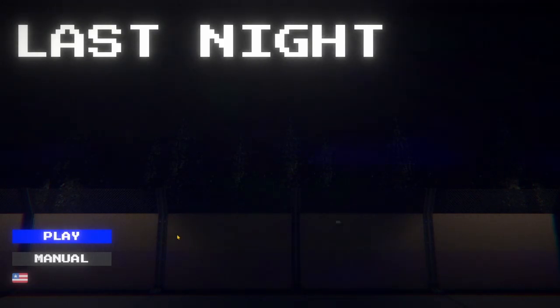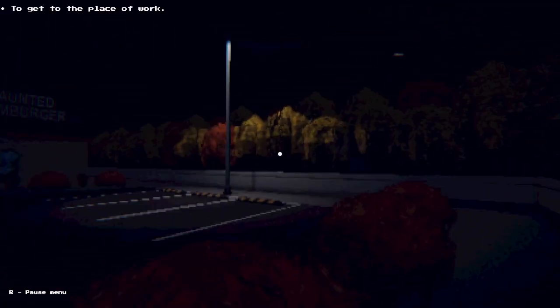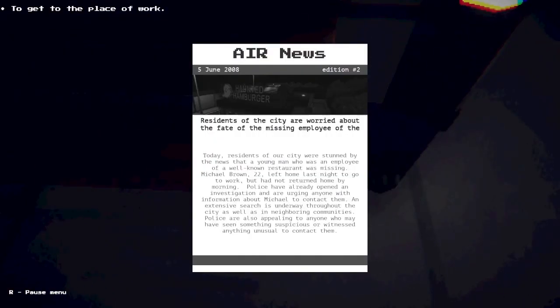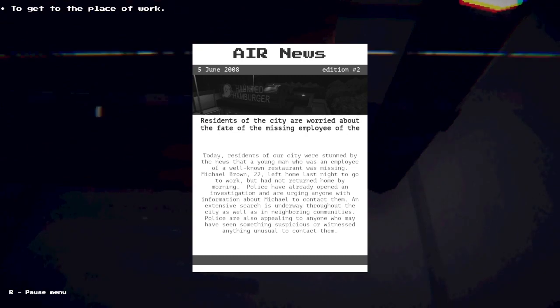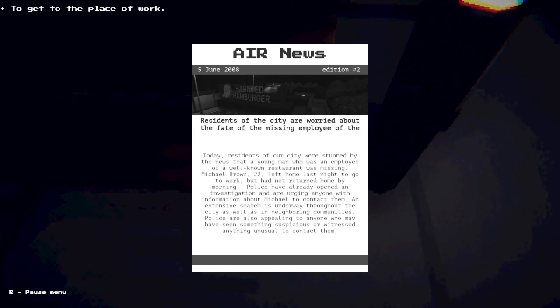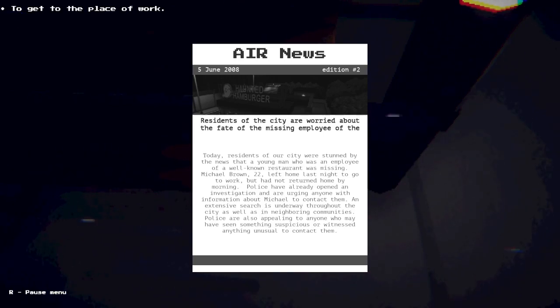Yeah let's get right into this. June 12, 2008, three months before my birthday. This is my first day of work at this restaurant and things are about to get spooky. Today residents of our city were stunned by the news that a young man Michael Brown, 22, left home last night, went missing, all that.